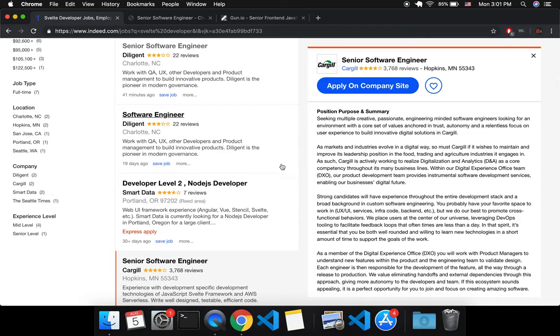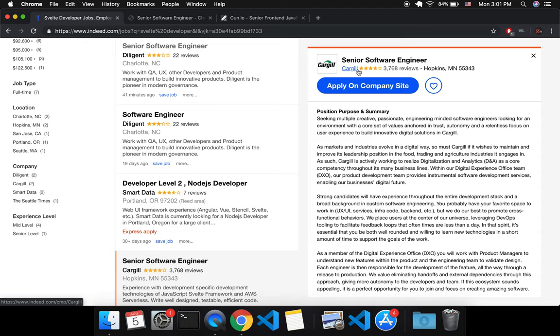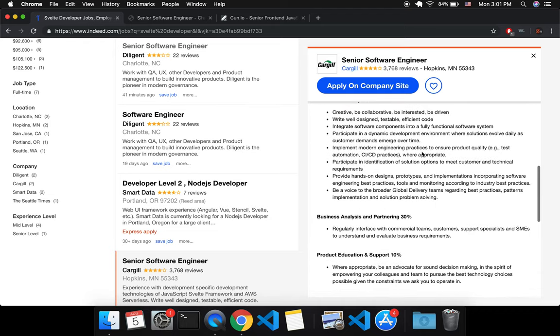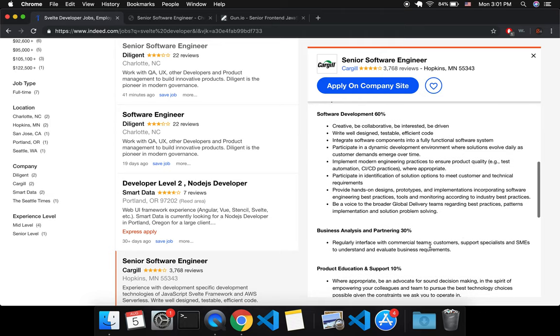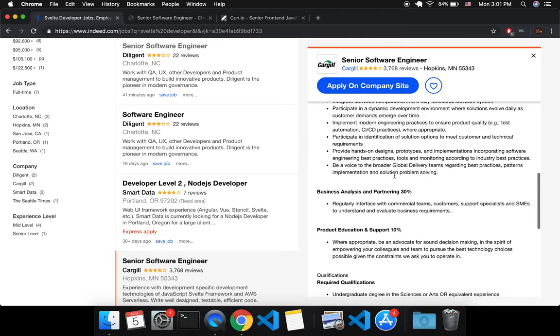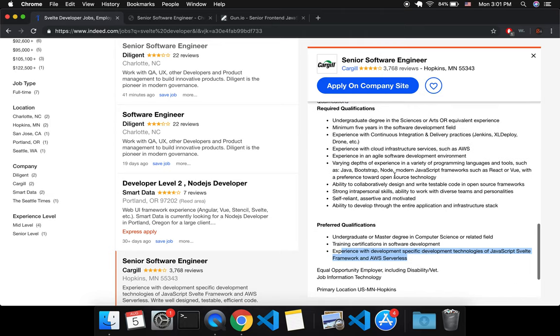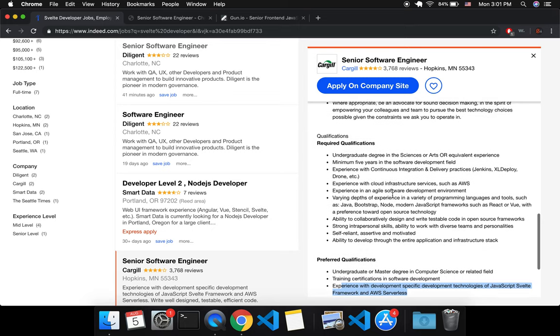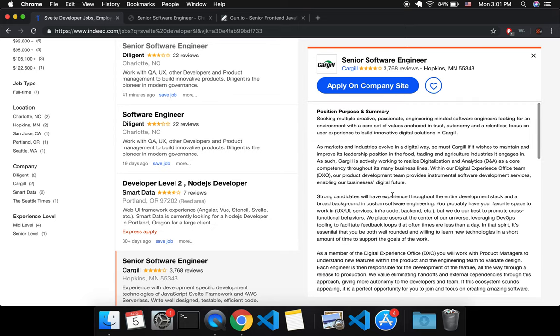So that's all for this video. And if you'd like to apply to these, I should say I don't know anything about this company Cargill—they might be terrible to work for—just as a disclaimer, I'm not promoting them or anything. It was just the first one that I found that looks specifically for Svelte and it's not saying anything about Vue, React, whatever. Okay, so that's all for this video. Goodbye.